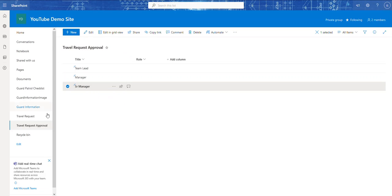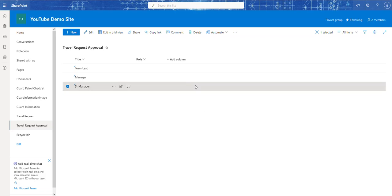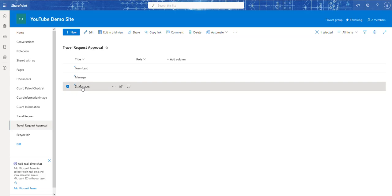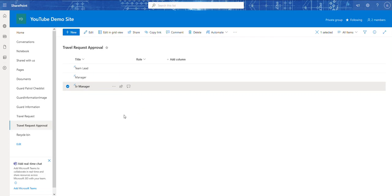Now that all three items have their permissions set, here's what happens: whoever is in the Team Lead SharePoint group, the Manager group, or the Senior Manager group — when they come to this list, they'll only see the item they have access to. If I'm in the Team Lead group, I only see the Team Lead item, not Manager or Senior Manager. We'll use this in Power Apps to check which group the current user belongs to and show or allow certain things based on that — that's how we control security.